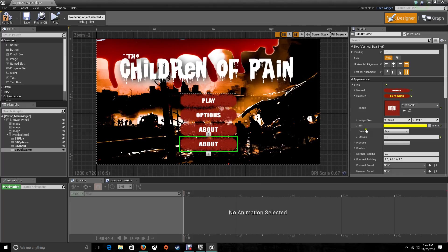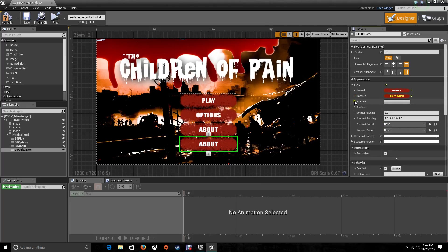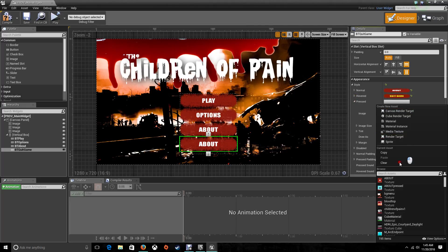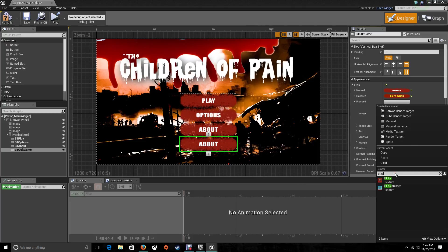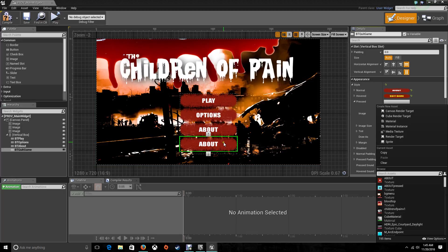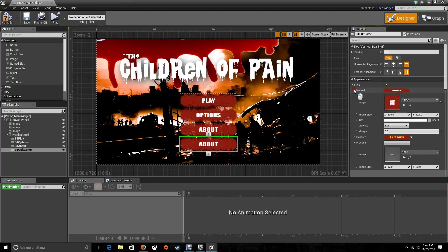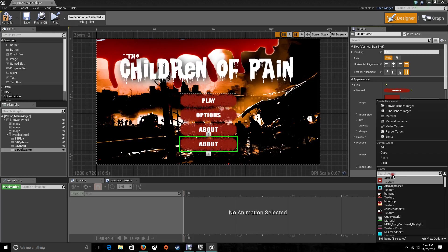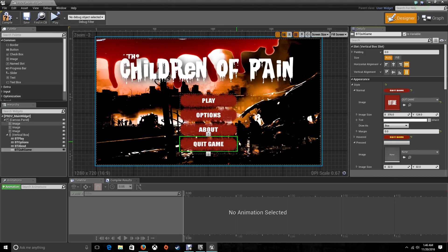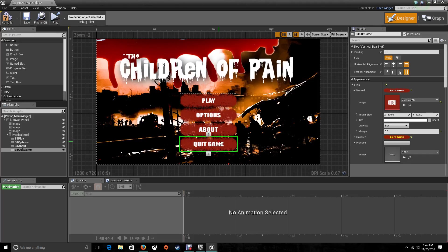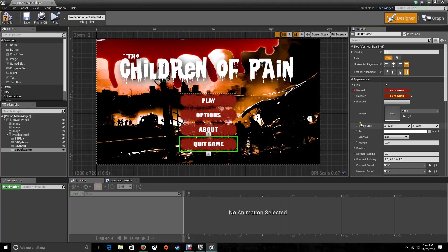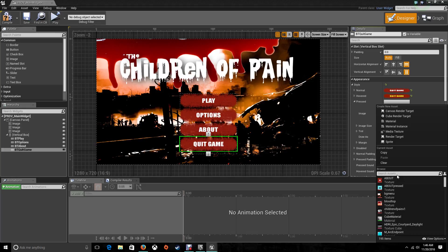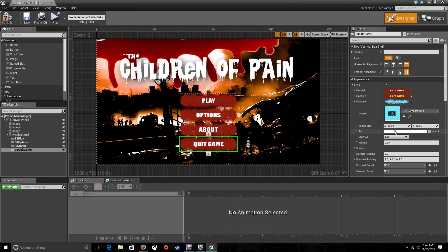Now let's toggle back to Hovered and take the one that is Pressed. This one we're going to change for the blue ones. This one is going to be Play. This is not supposed to be About, this one is supposed to be Quit. Going back to the Press Options, I'm going to put Quit Game Pressed.